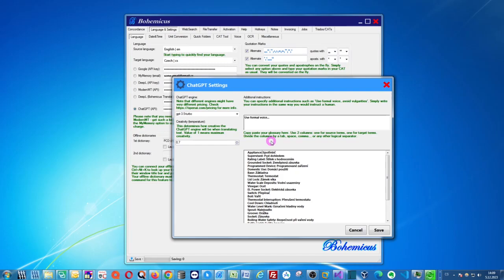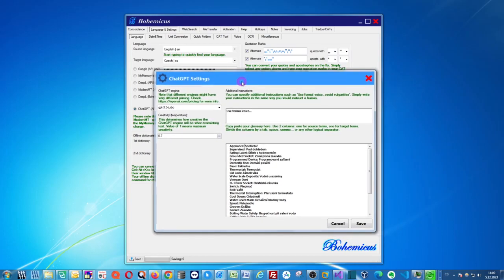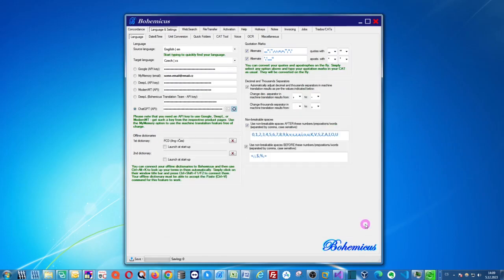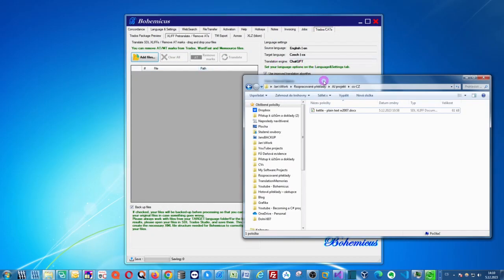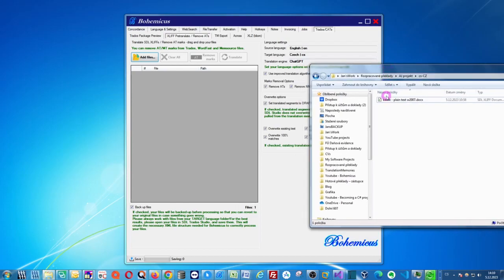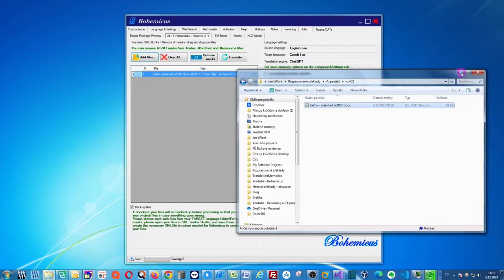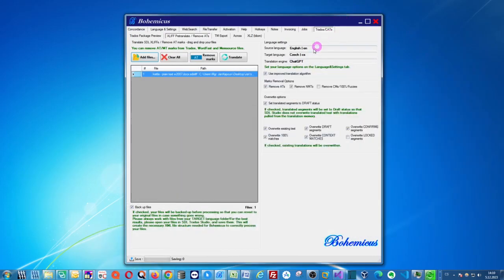And as soon as you have finished setting this ChatGPT app, you can simply click save and you will go back to your main window. And now when you want to translate your Trados file, you can go to this Trados tab and you can actually drag and drop your file onto Bohemicus. And you can simply click translate.